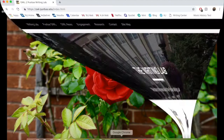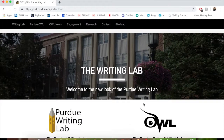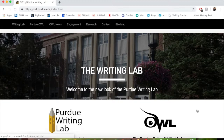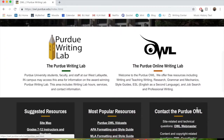Purdue OWL is an online writing lab — that's what it stands for. It is a free resource that includes writing, grammar mechanics, and style guides. It's good for formatting, and they have a lot of sample papers. Purdue OWL is a website that you can go to for a lot of helpful tools.